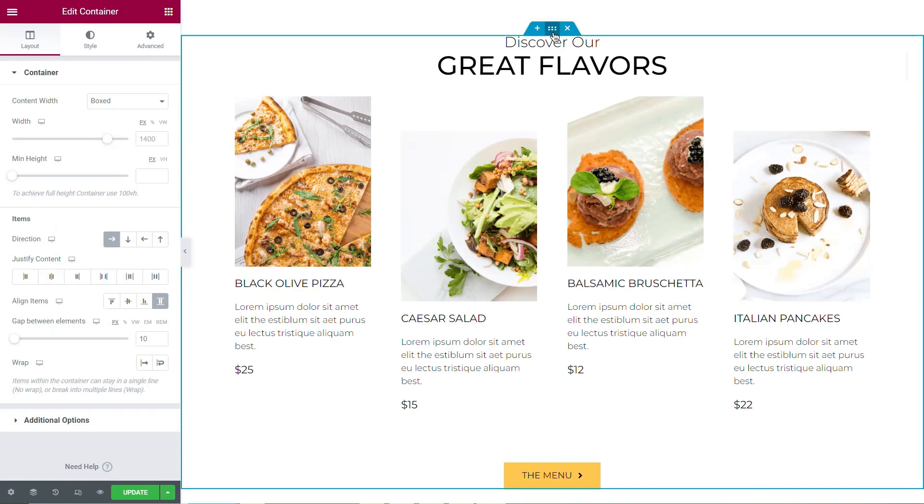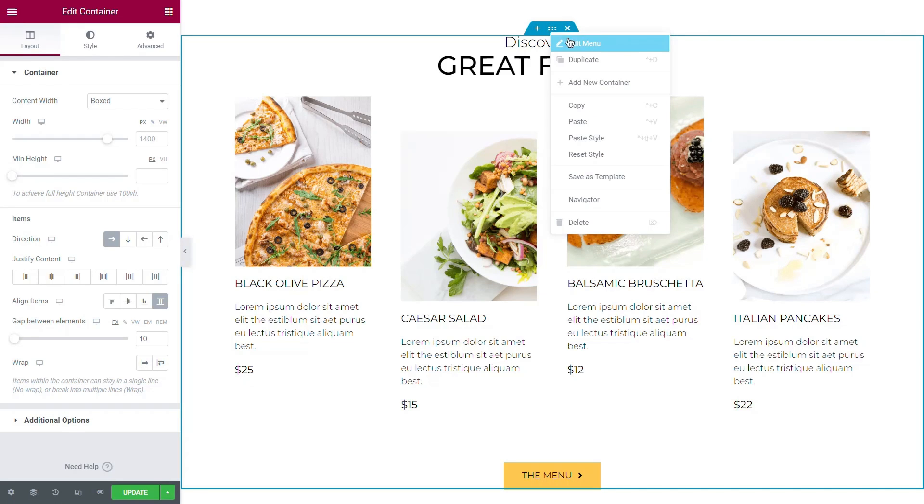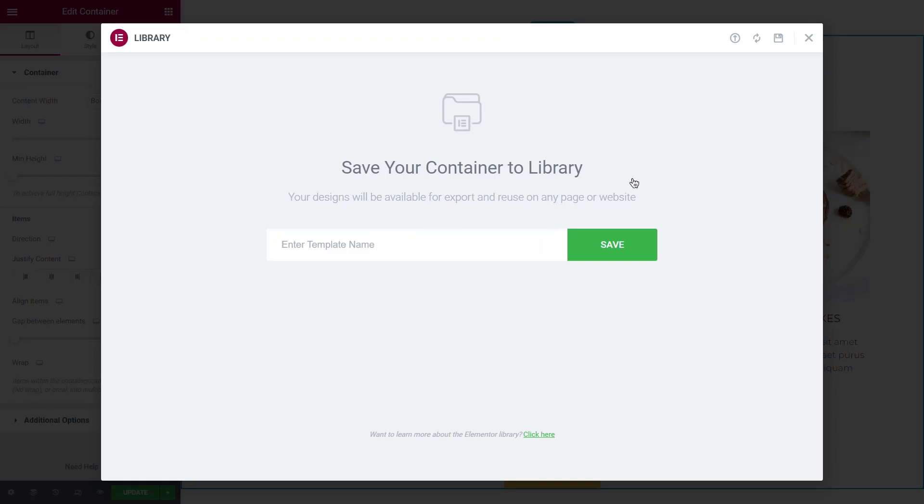Another great feature of containers is that you can reuse them as templates across your site. If you'd like to reuse a container, simply save it as a template to your library, no matter the size.